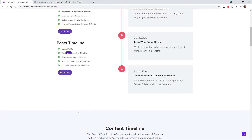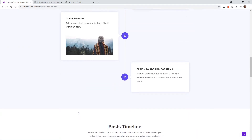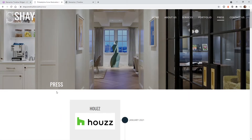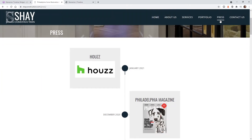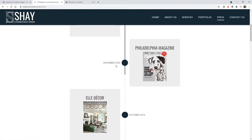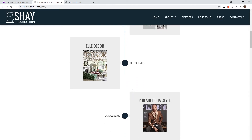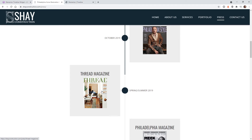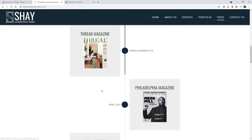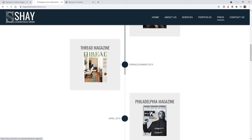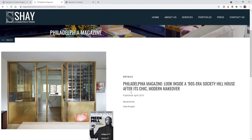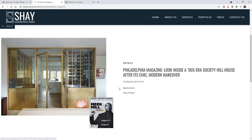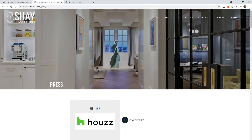They have a lot of functionality built in. Here's an example of using the timeline on a client website. The client has a whole bunch of different press releases and they wanted to have a timeline when the user scrolls — you can see it's by date. Here's December 2020, scroll down, here's 2019, and each one of these links to a custom post type or a regular blog feed or pages. So now I'm going to show you how to use this tool and all the different options and configurations — let's just jump right into it.